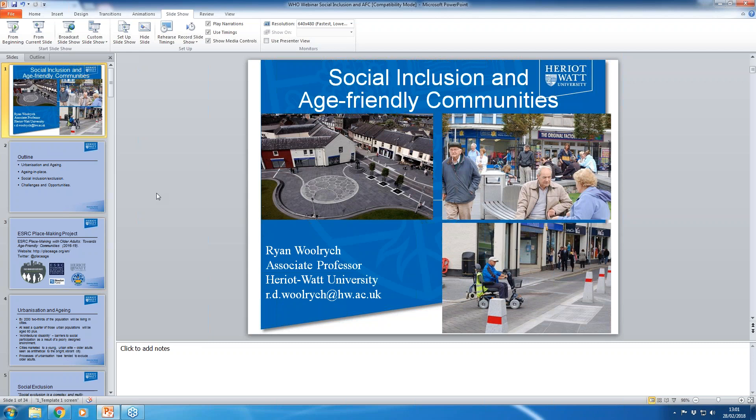He is project lead on a three-year economic and social research grant entitled Placemaking with Older Adults Towards Age-Friendly Communities, and co-investigator on two funded international research projects, bringing together local government, community groups, residents, and practitioners in processes of collaborative planning and social change around healthy and active aging. On behalf of the IFA, I would like to thank Dr. Woolrich for presenting today.